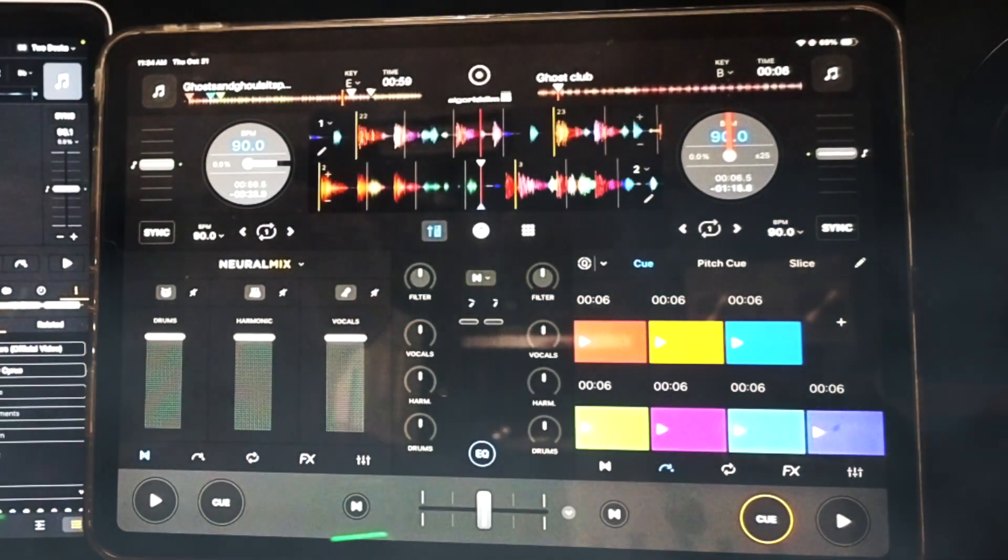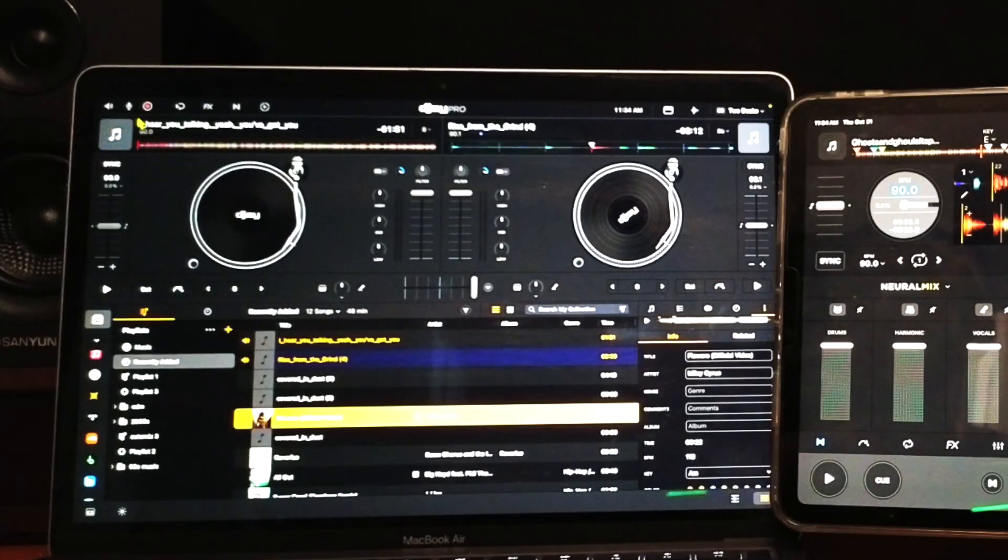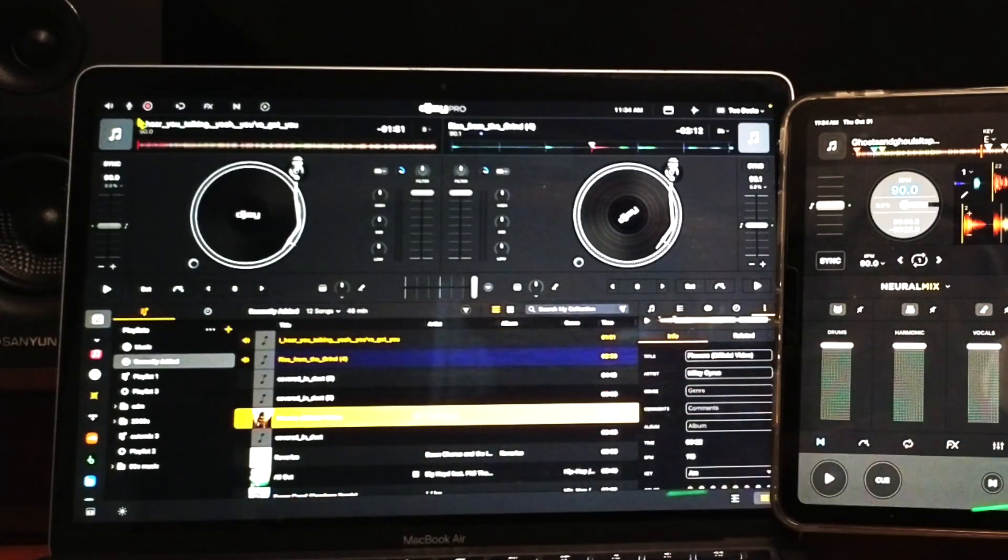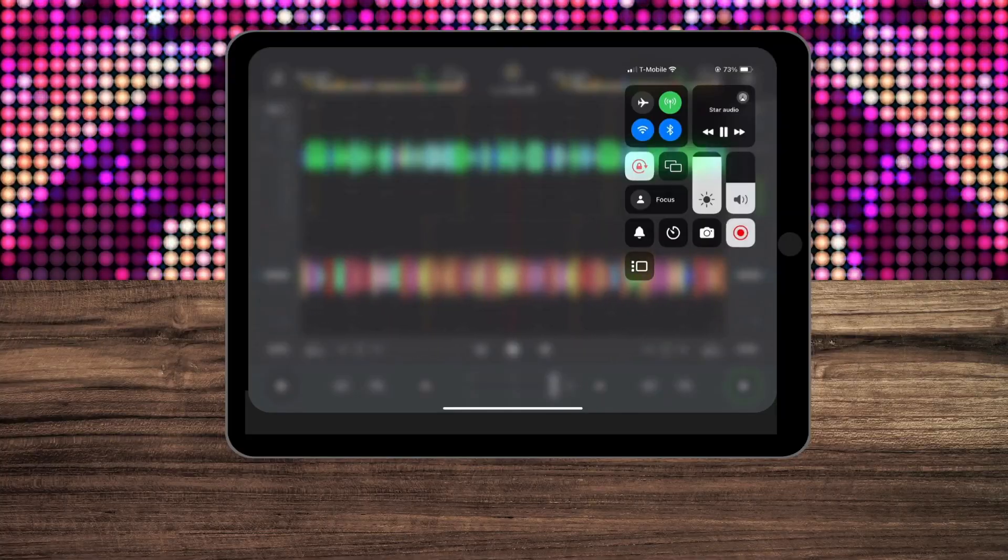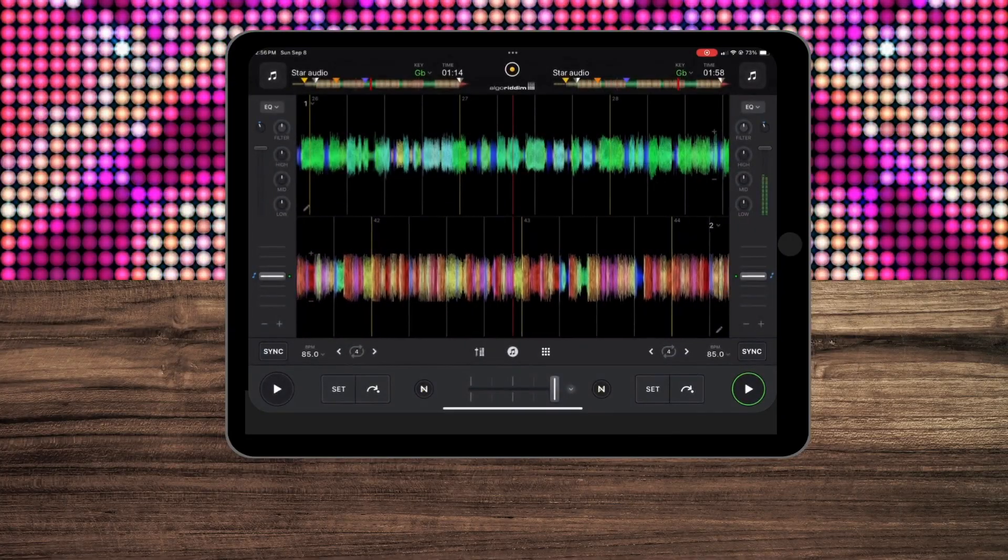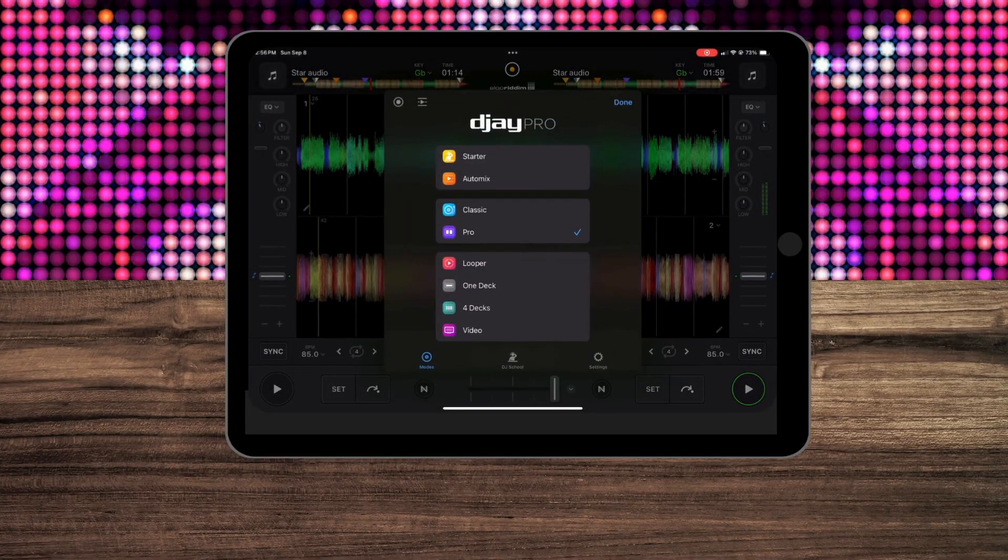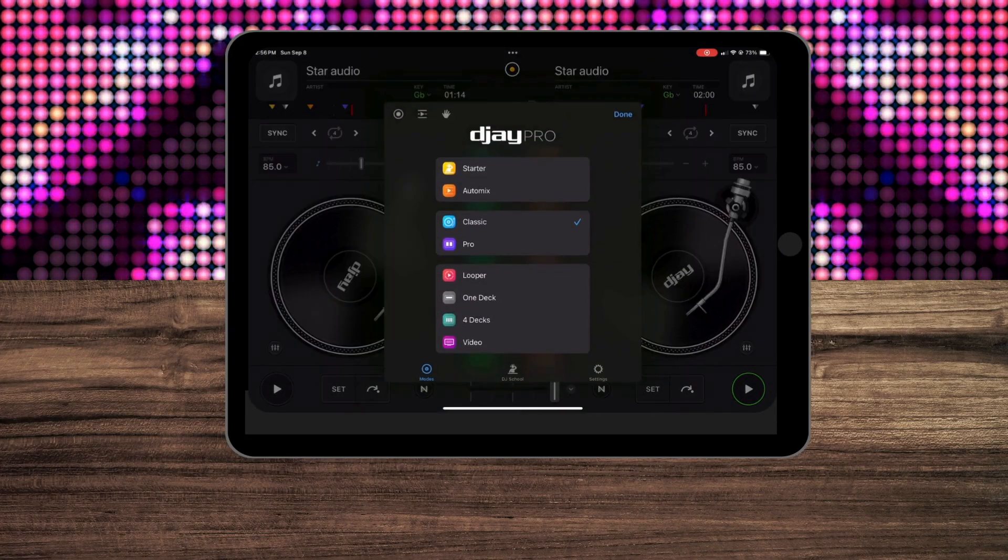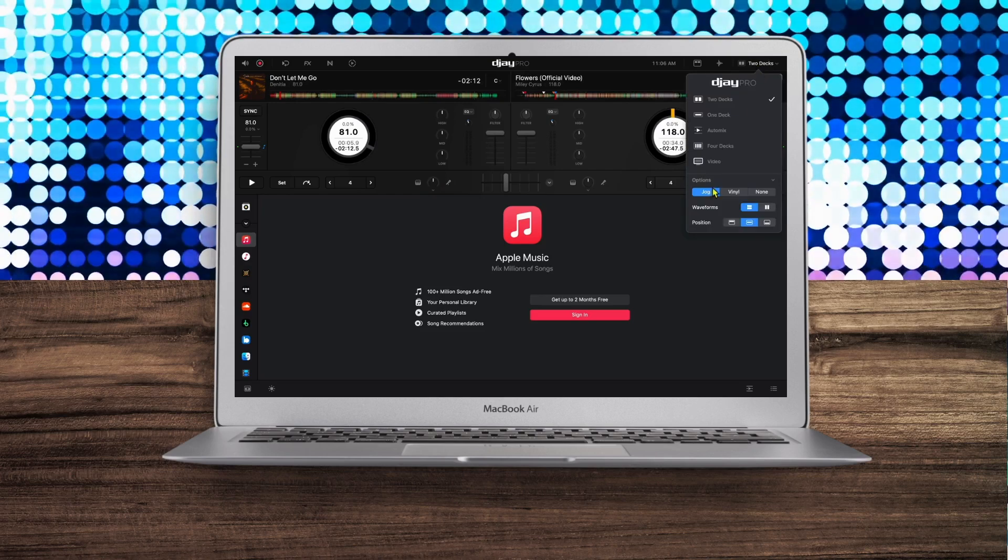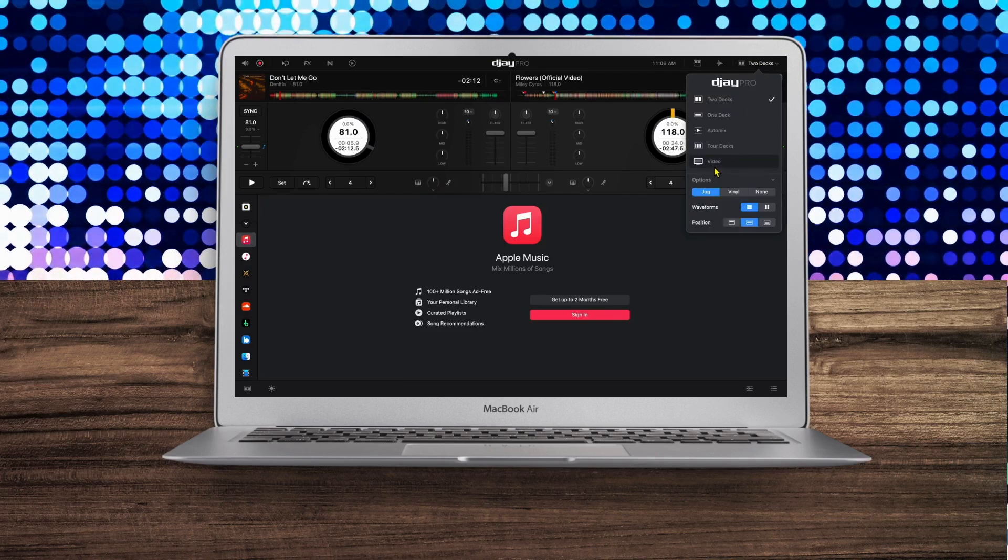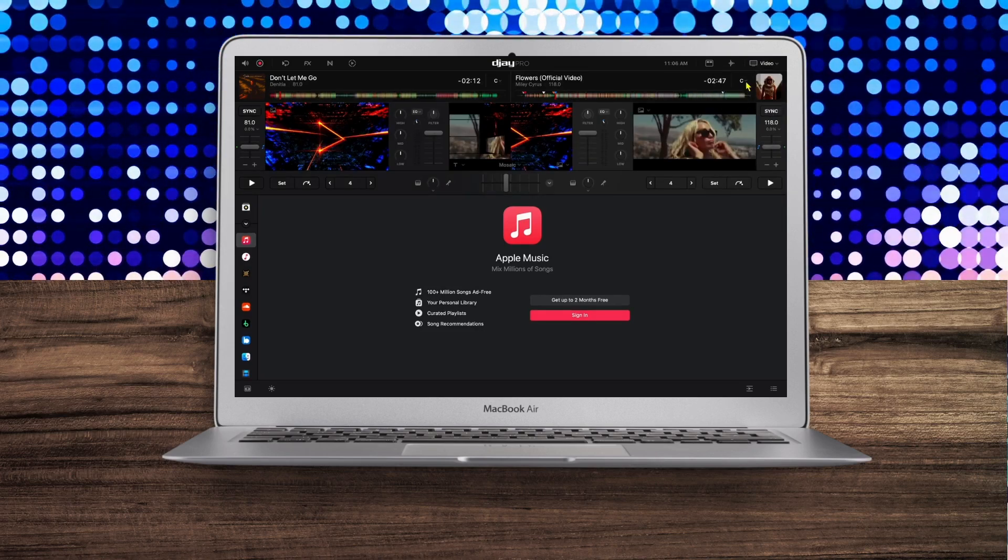DJ Pro for the iPad and DJ Pro for the laptop are both amazing softwares. In this short video, I'm going to show you some of the best features side by side with both devices so you can decide which device is better for you.